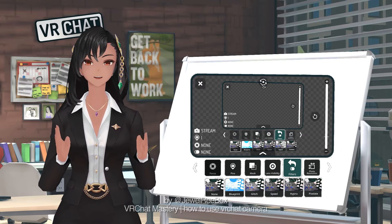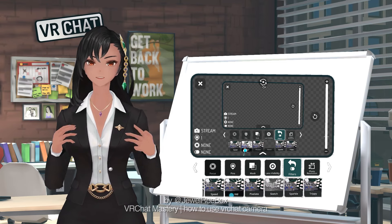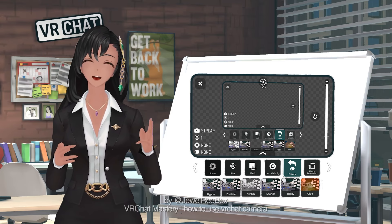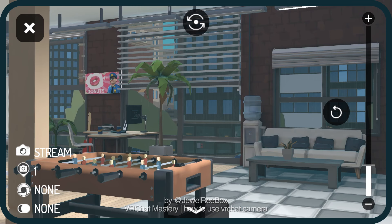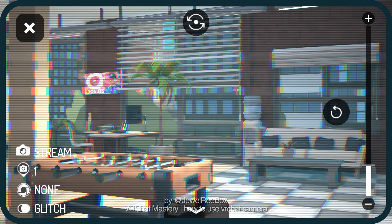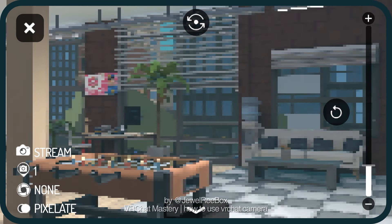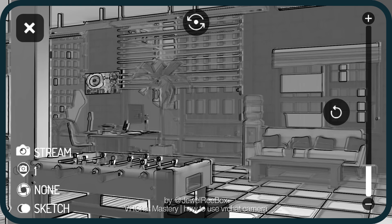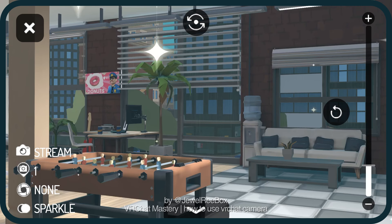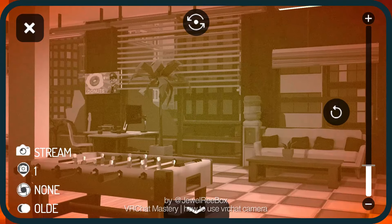Filters are rarely used but you can add effects to your pictures or videos. Whether funny, artsy, or comedic effect, these effects can enhance for what you need. Available filters include: Blueprint, Glitch, Speed, Hypno, Pixelate, Sketch, Sparkle, Trippy, and Old.